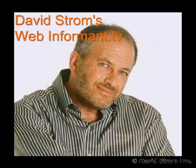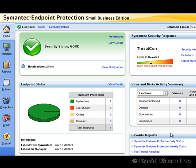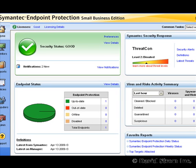Hello everyone and welcome to another episode of webinformant.tv. I'm David Strom, your host and reviewer. Today we're looking at version 12 of Symantec's Endpoint Protection Small Business Edition.